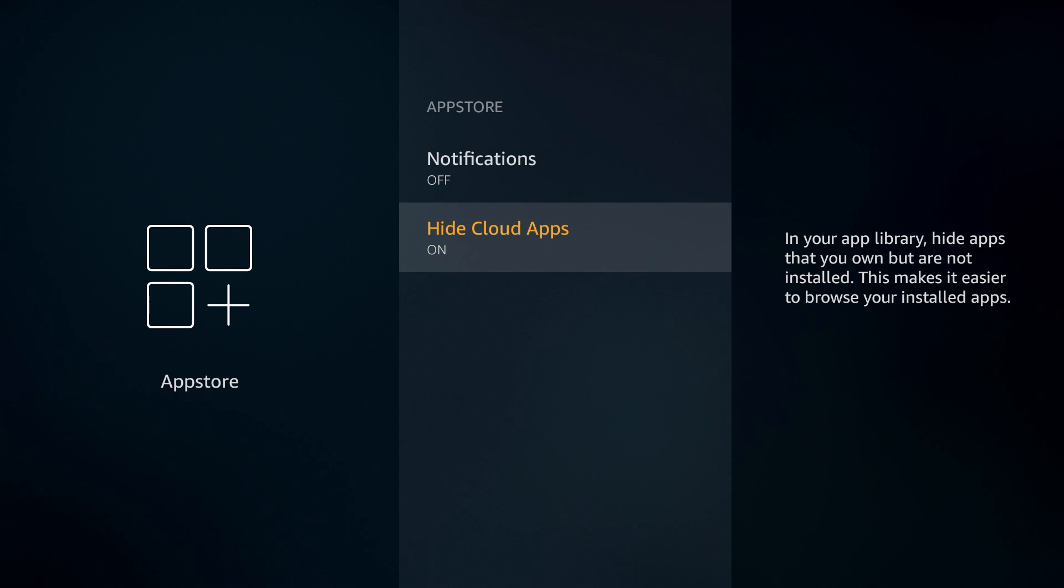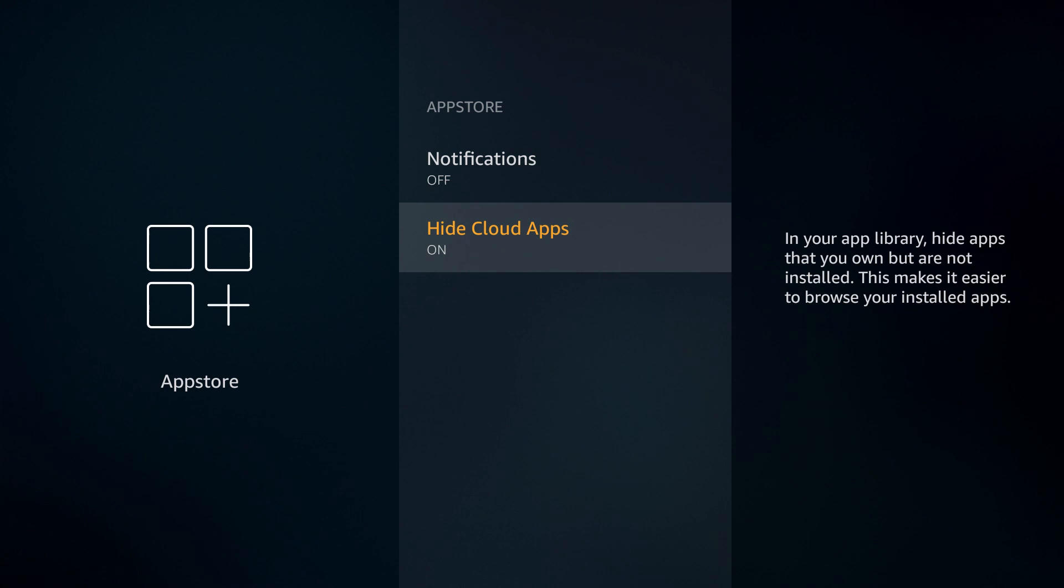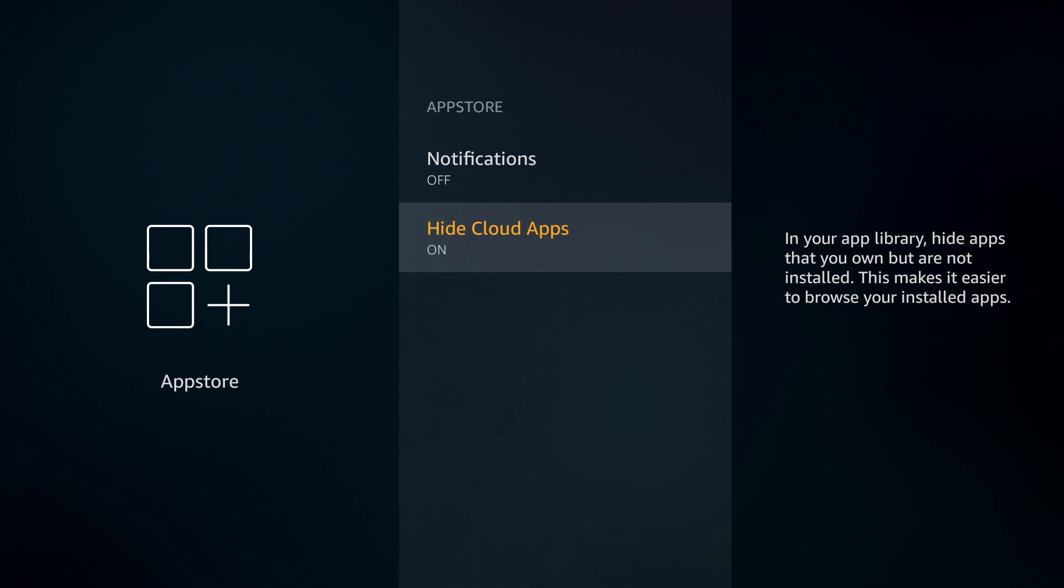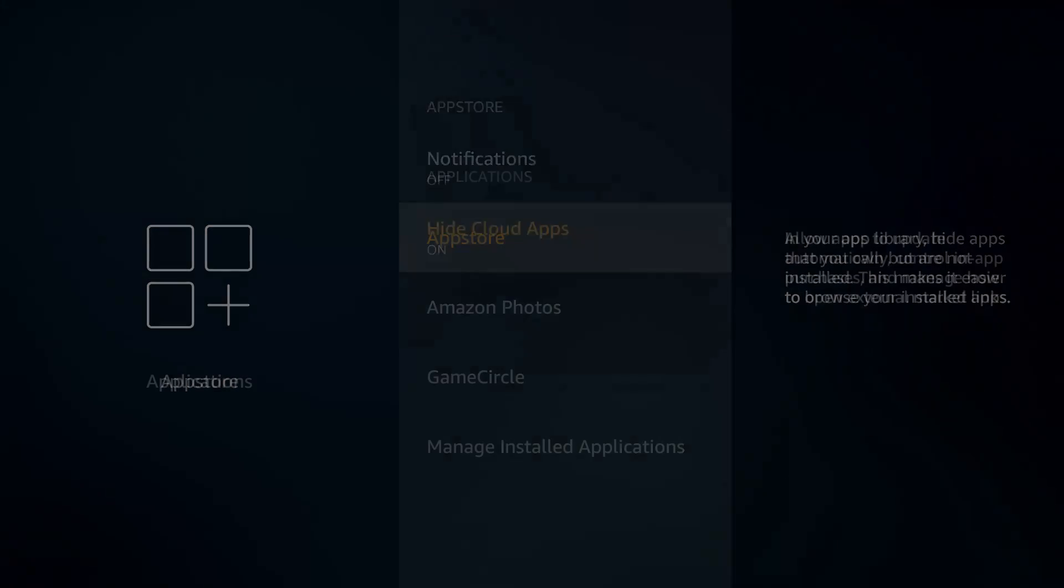Go down and turn off your notifications and then hide cloud apps - turn that on. So what that's going to do is if you first download your Amazon Fire Stick and sign into your Amazon account, you'll see a bunch of applications with a cloud in the top right corner showing applications you have previously downloaded.